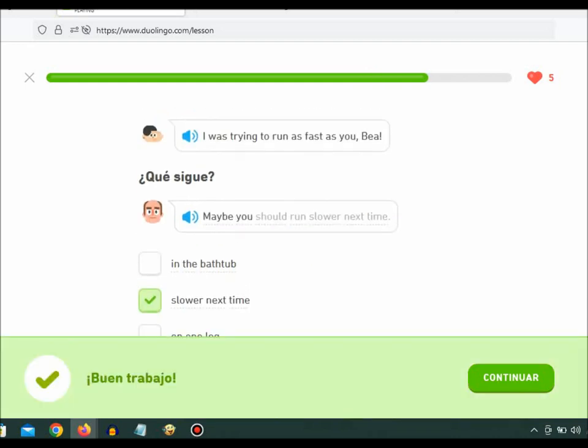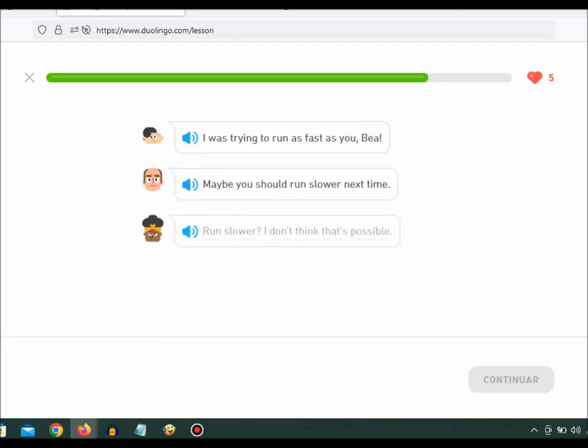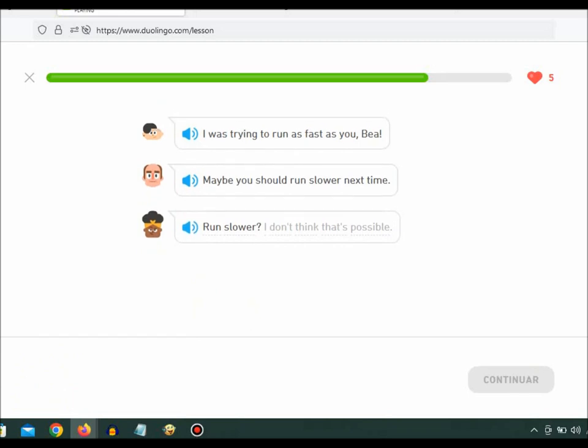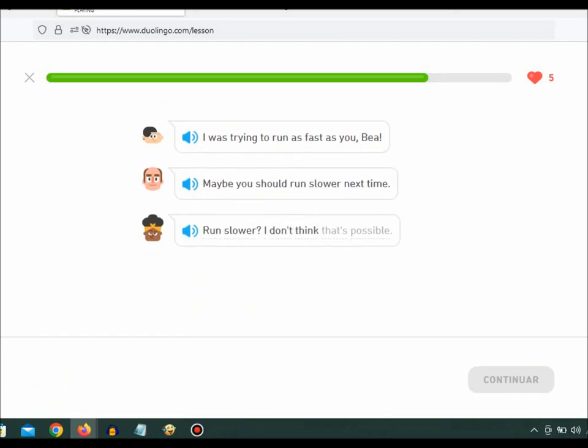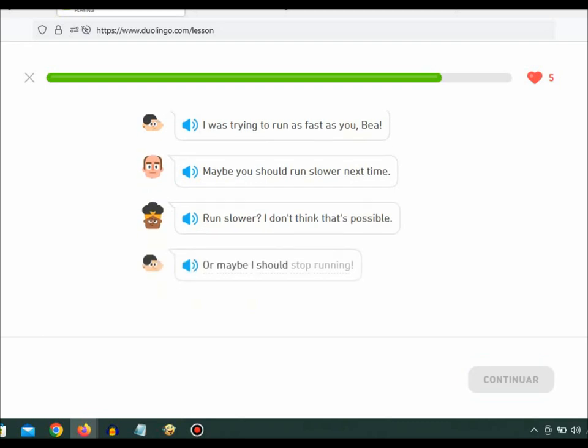Maybe you should run slower next time. Run slower? I don't think that's possible. Or maybe I should stop running.